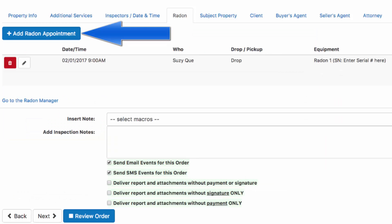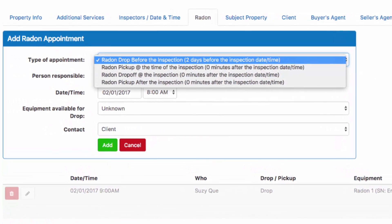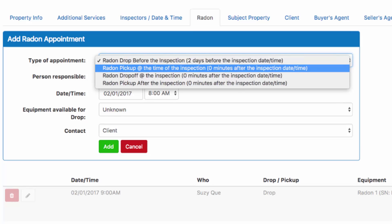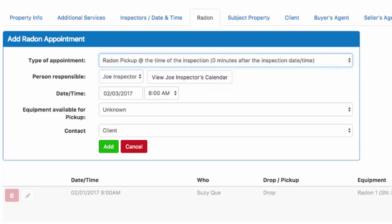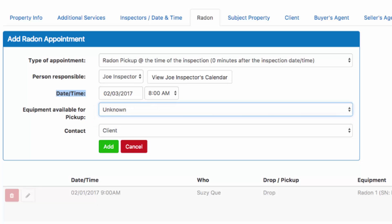Now let's schedule our pickup. Click on the blue add radon appointment. We're going to hit our drop down and schedule our pickup at the time of the inspection. This time Joe is going to be able to do the pickup. The system automatically realizes that's going to be on February 3rd at 8 o'clock in the morning. We can click our drop down for the equipment and the system will realize that we dropped radon 1, so that's going to be the equipment available for pickup. Click the green add button.